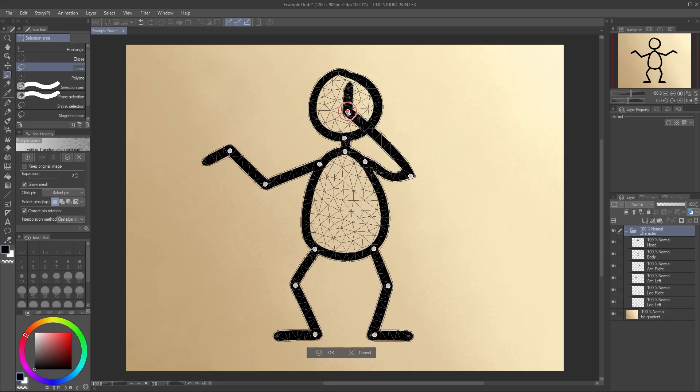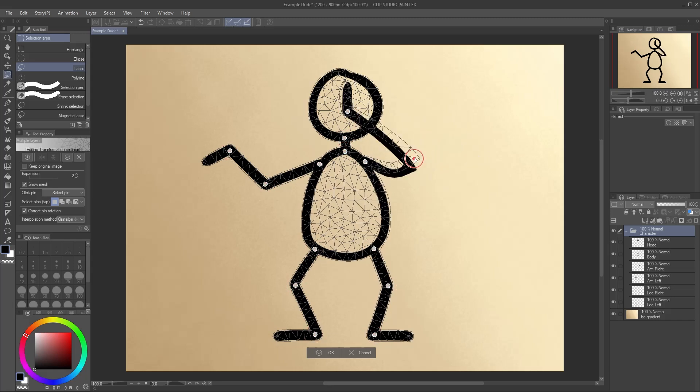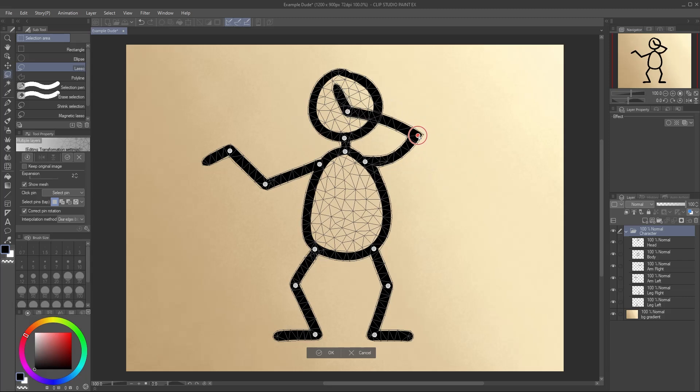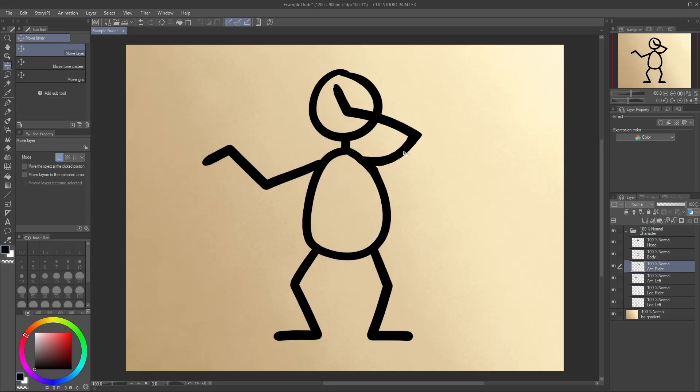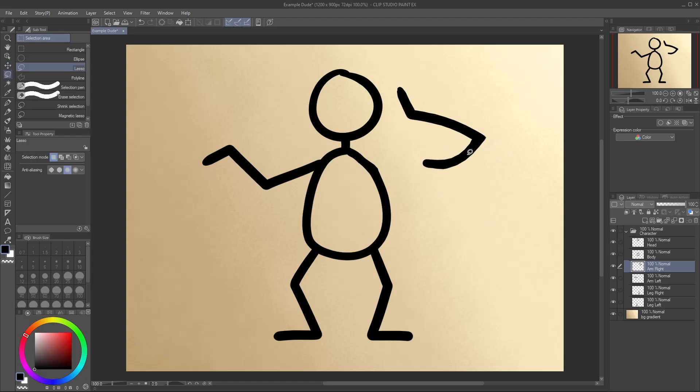Now, say I move the hand over the face again and hit Apply. The arm is still a separate layer, so I can still work with it independently.